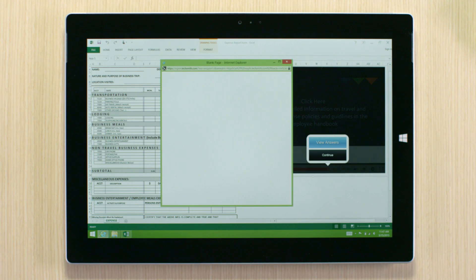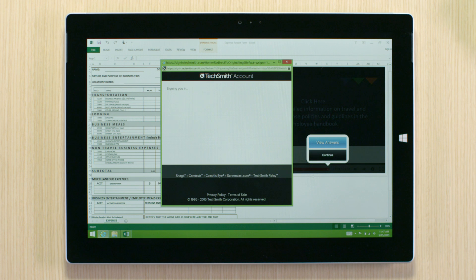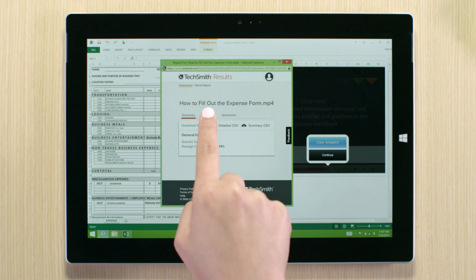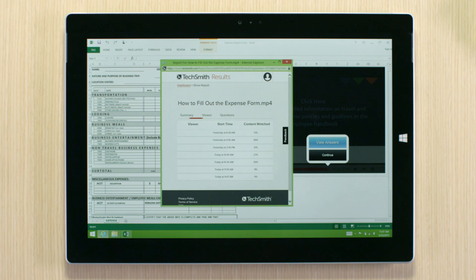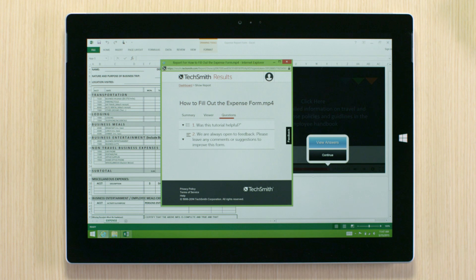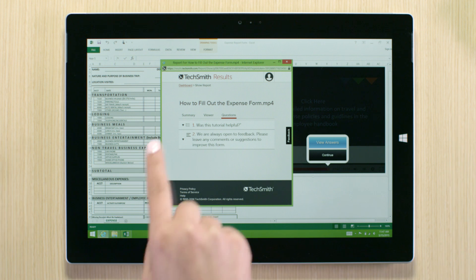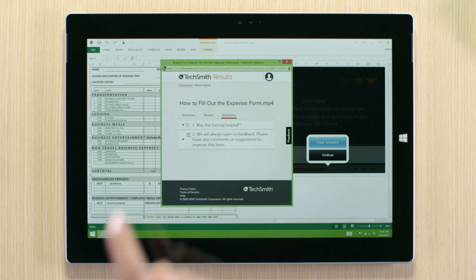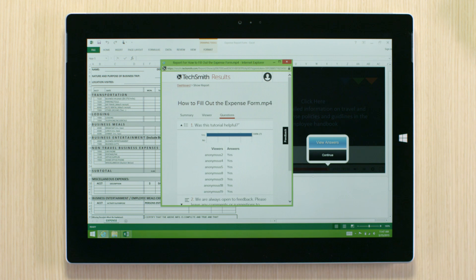The results page consolidates the user's experience by displaying the number of viewers, the average time the video was viewed, and any feedback that was provided.